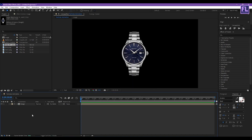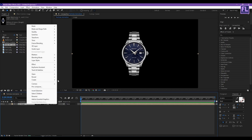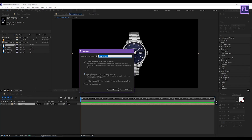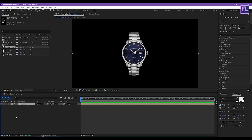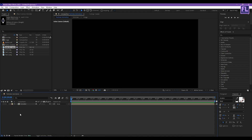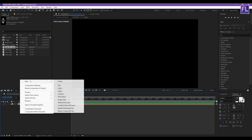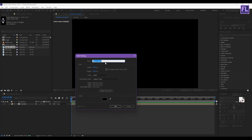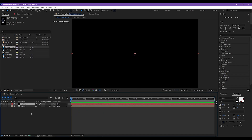Click OK. Now again select this layer, then right-click, choose Pre-Compose, select Move All Attributes, and rename it to 'Emitter', then click OK. Now make this layer 3D by clicking here, then turn off the visibility of this layer. Now create a black solid layer and rename it to 'Particles 1', then click OK.